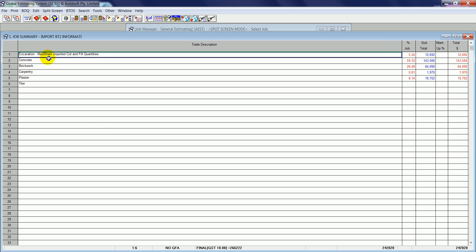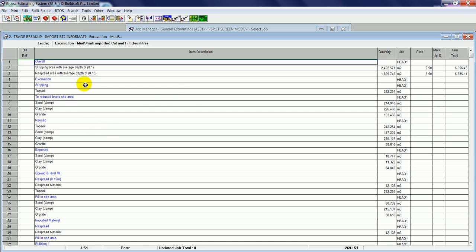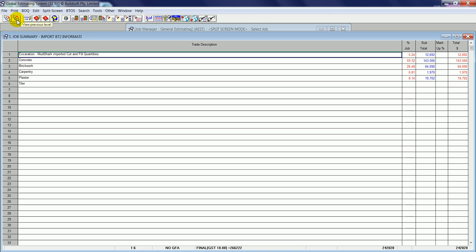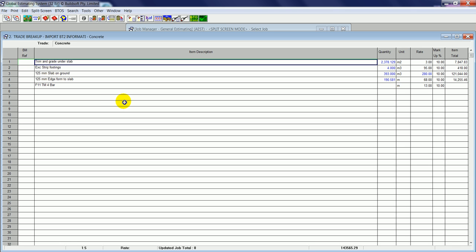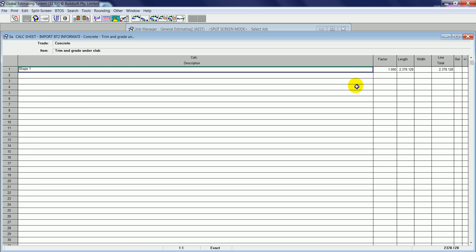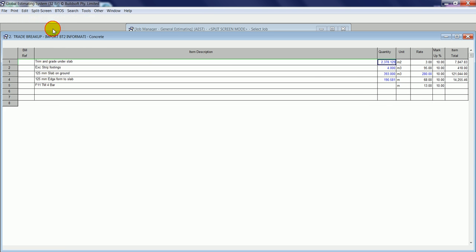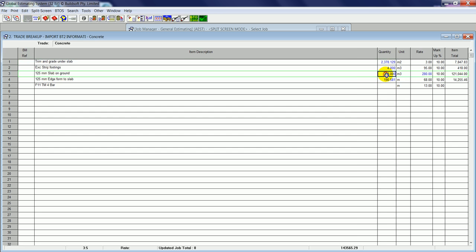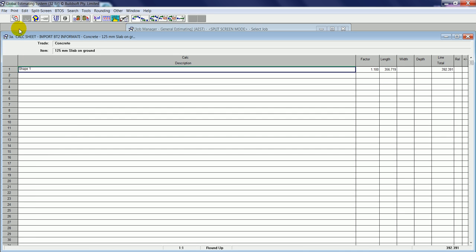So we have a look here, we'll see we have information converted from BT2 including Mudshark results that we've imported from Mudshark Earthworks into BT2 and the other quantities that we've taken off from within the BT2 program.